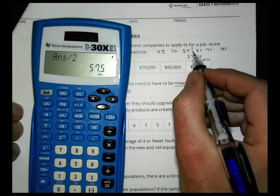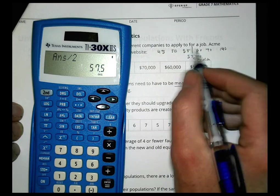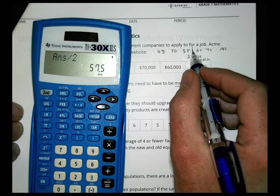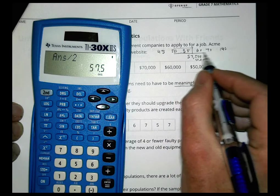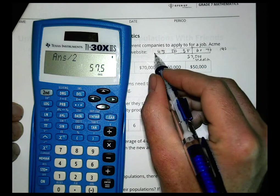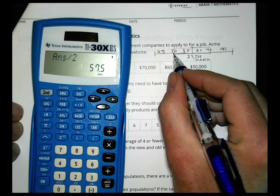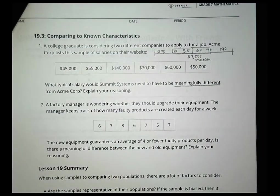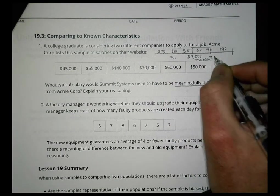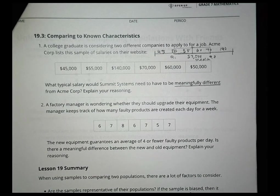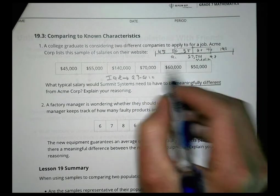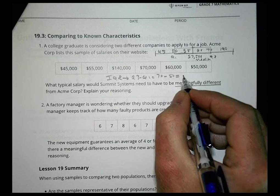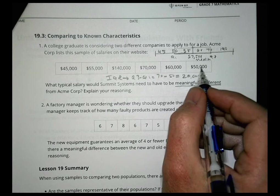Now for the box plot: the median is $57,500. Quartile 1 is $50,000 and Quartile 3 is $70,000. The interquartile range is Q3 minus Q1: $70,000 − $50,000 = $20,000.